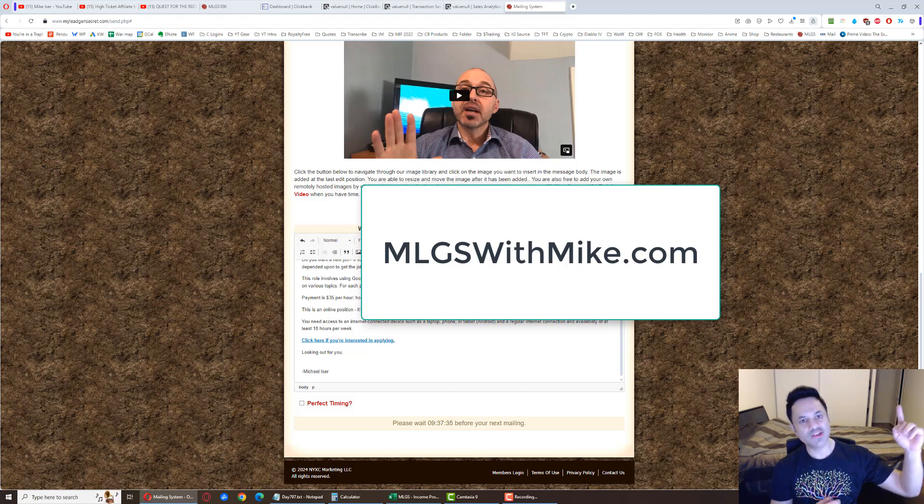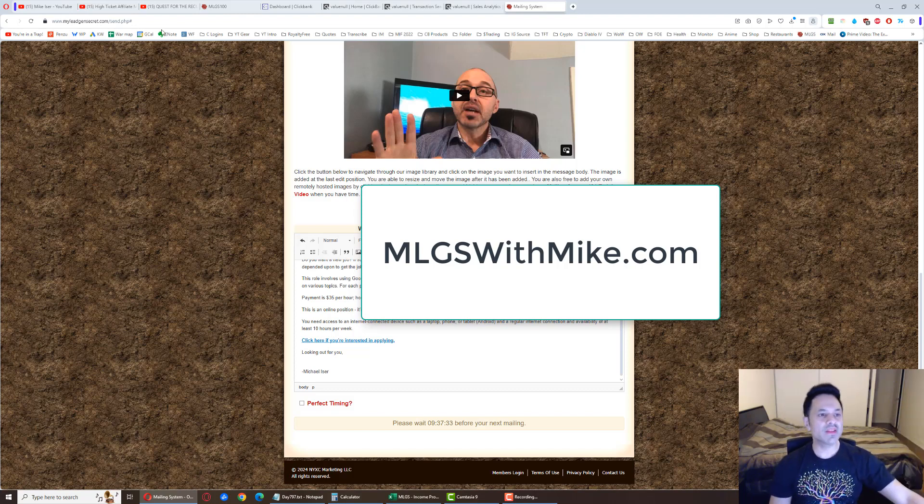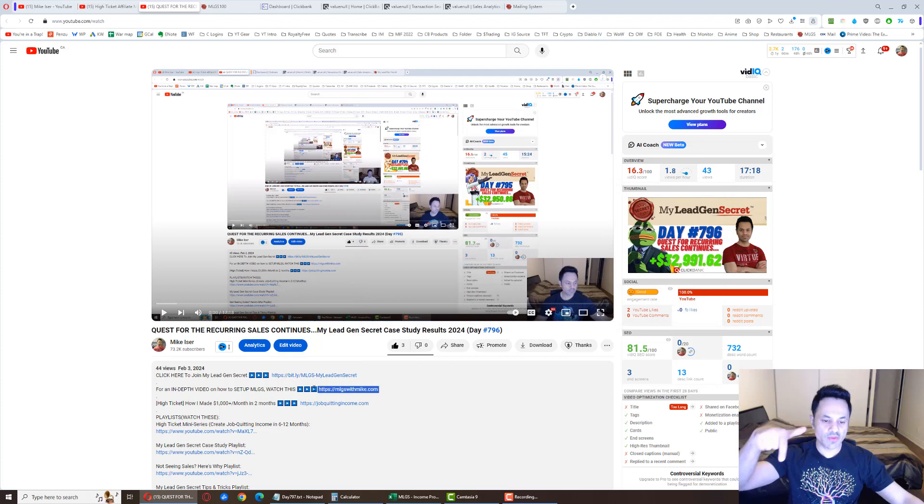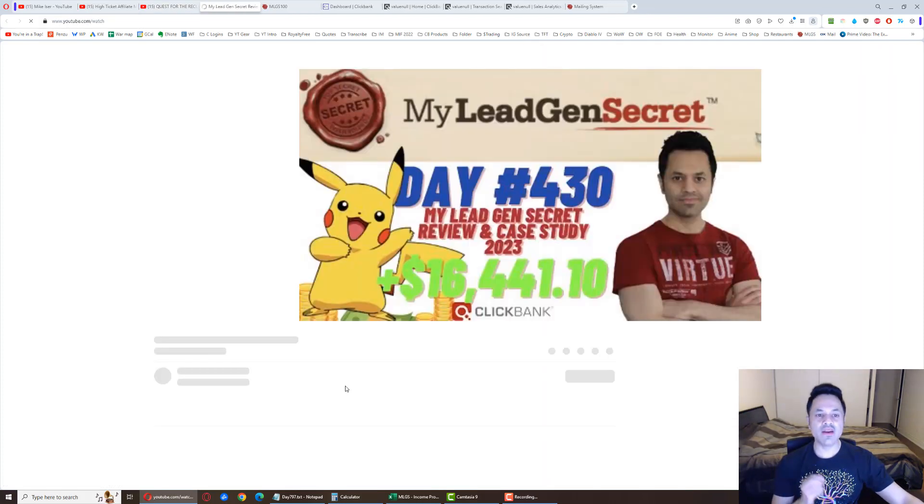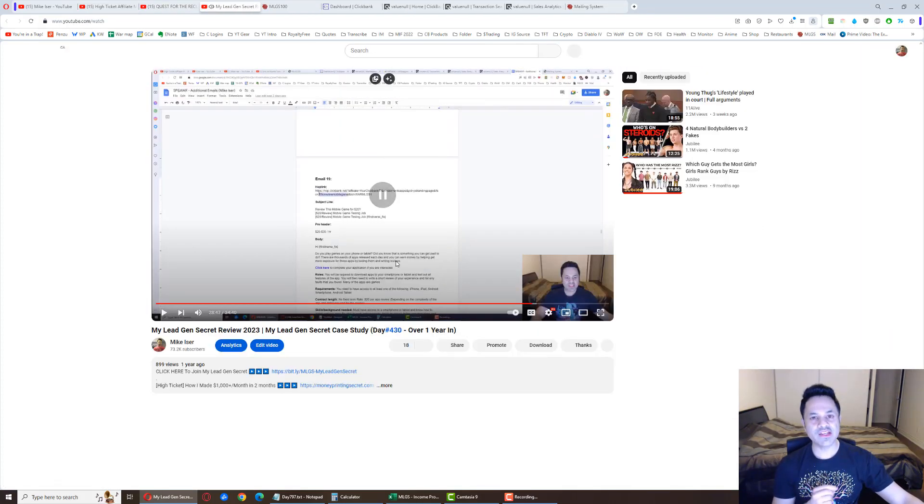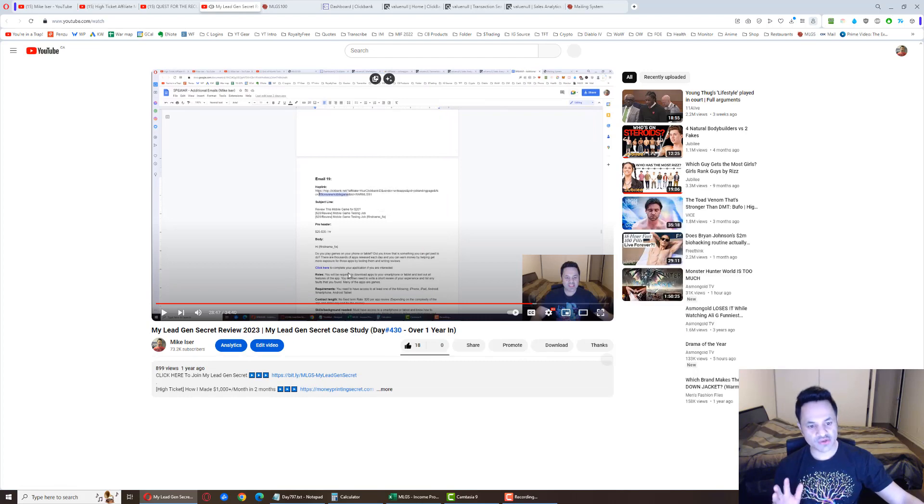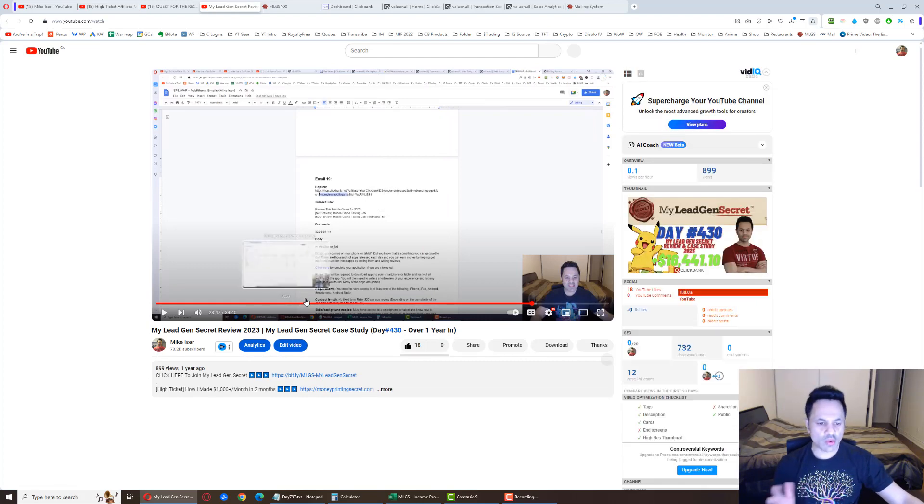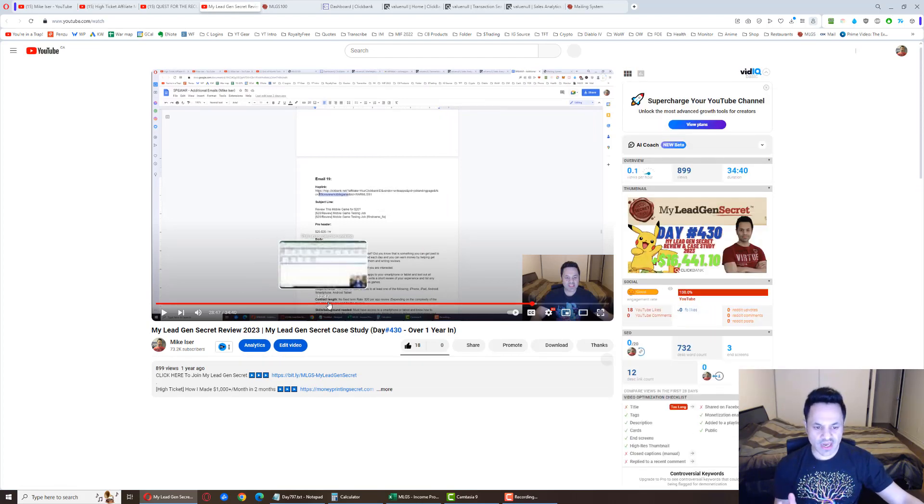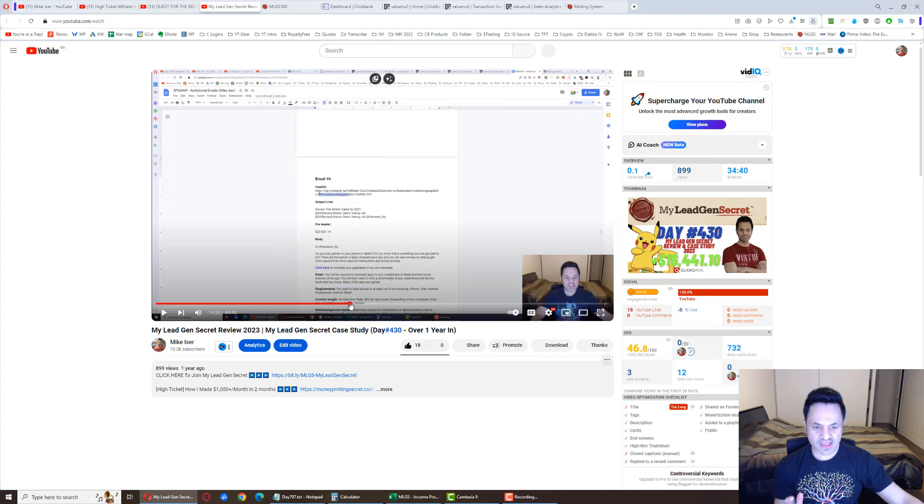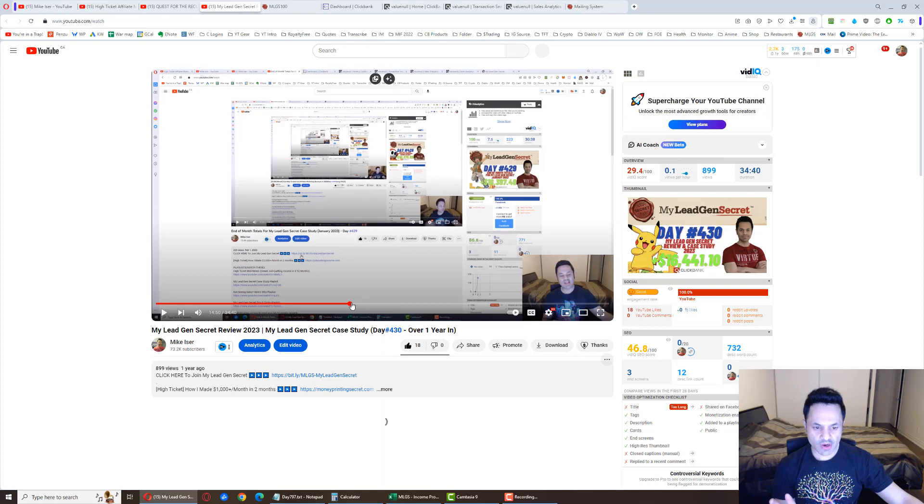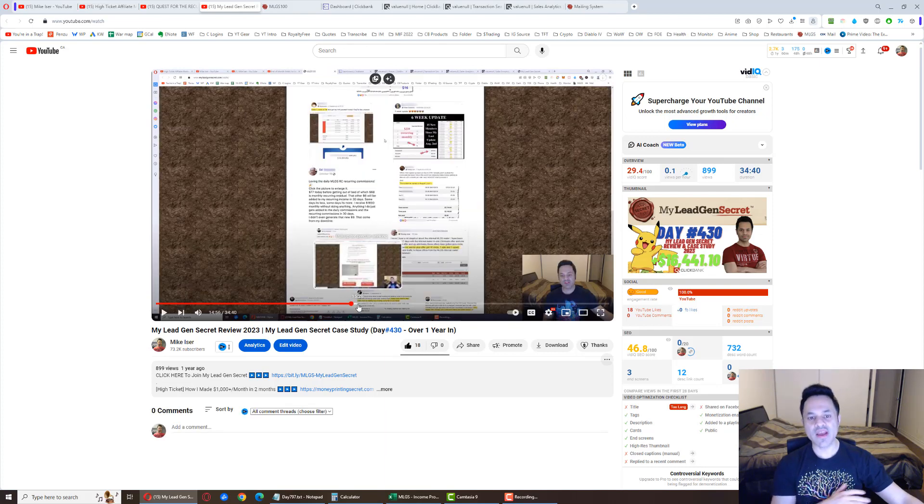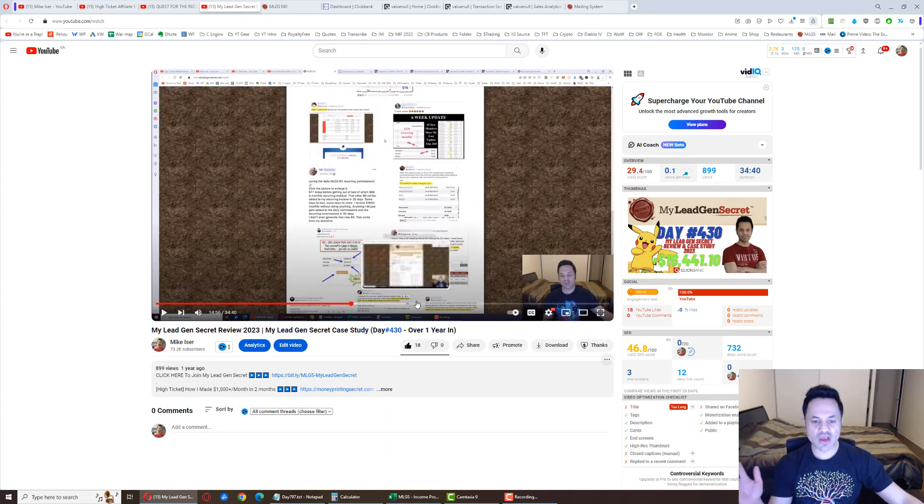MLGSwithmike.com. Just go to this URL. It's going to be the second link in the description below. Open that up and another YouTube video is going to load. And this is where all the answers are. So you don't have to watch it from the very beginning. Watch it from about 14 minutes and 50 seconds in, right around here somewhere.